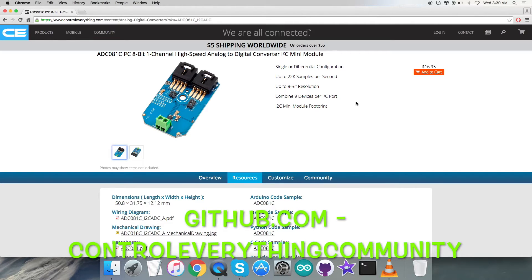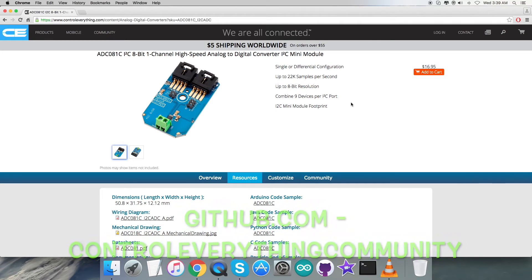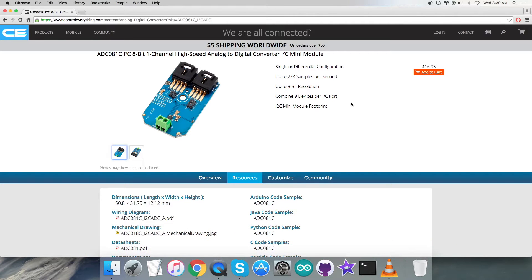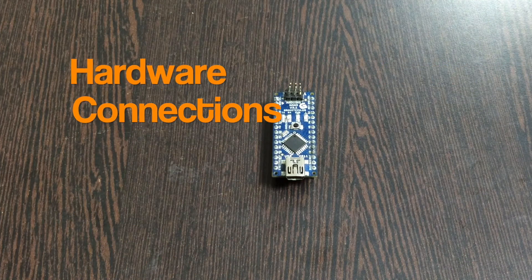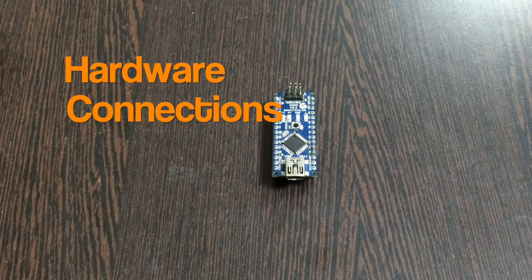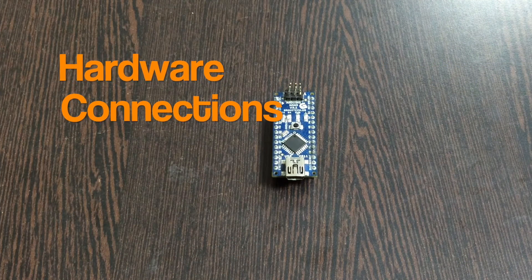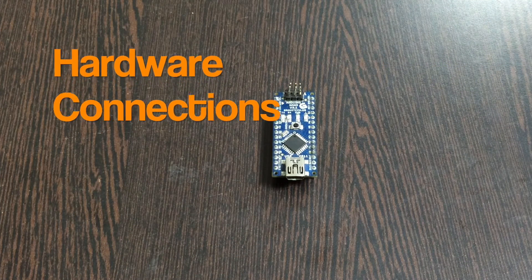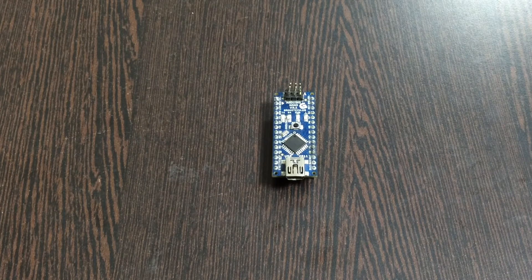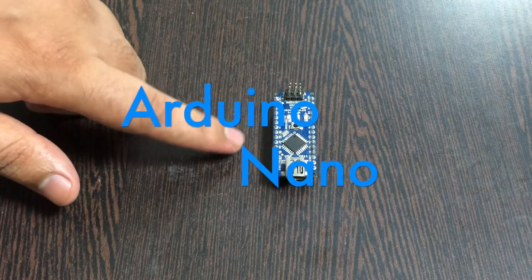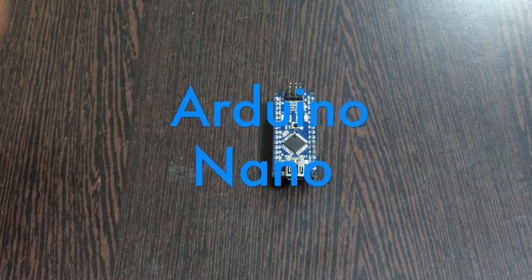You can also have the code from github.com - the repository there is Control Everything Community. You can download it from there. Now make some hardware connections and let's see what we got there.